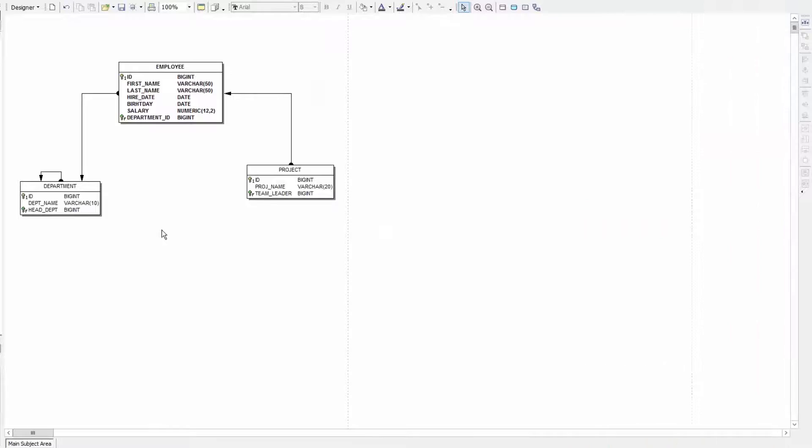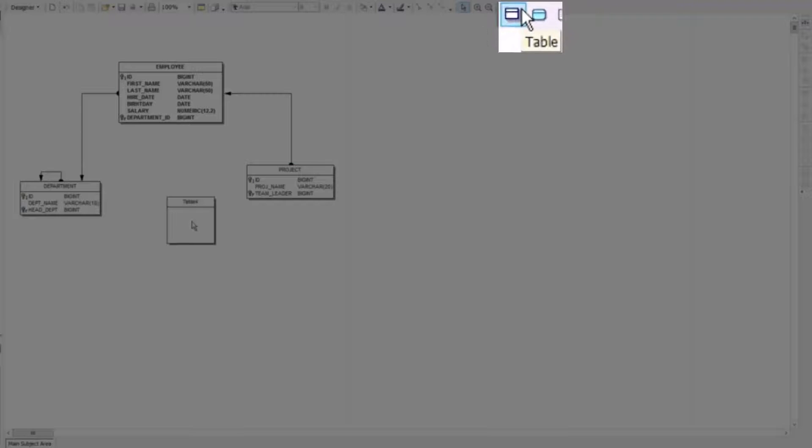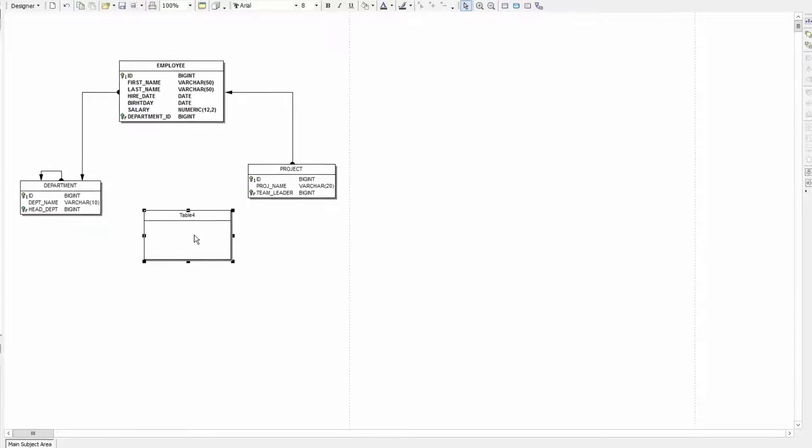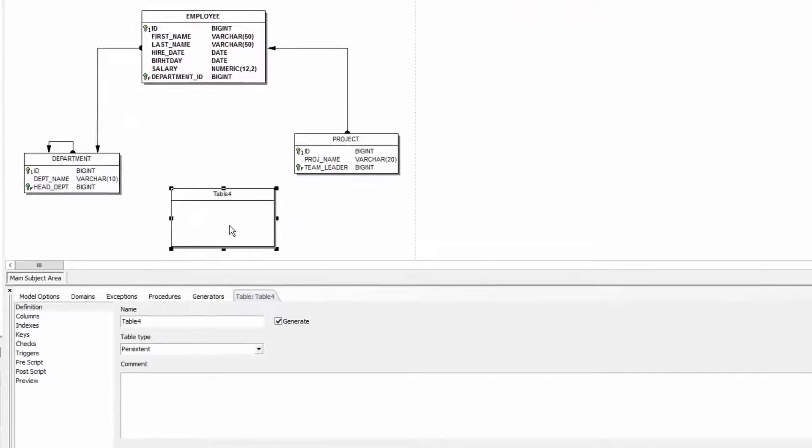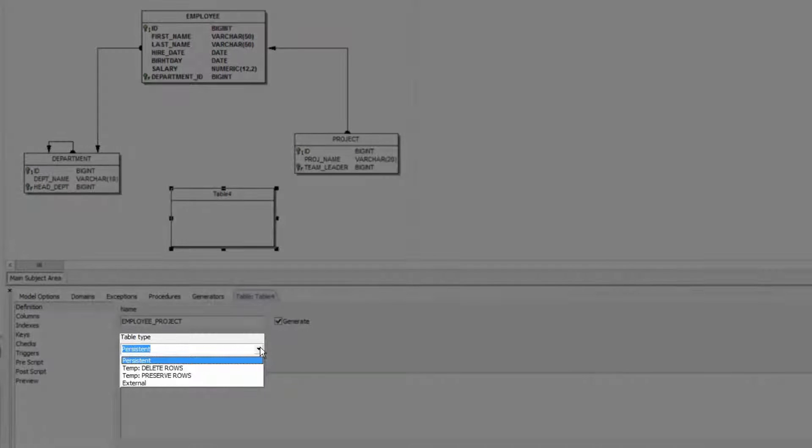Now I'm going to add a table depicting a relationship between employee and project. I click the toolbar button table and then click on my diagram. This table can now be customised. By double clicking I can modify attributes. For example the name to employee project. In addition the table type can be specified.